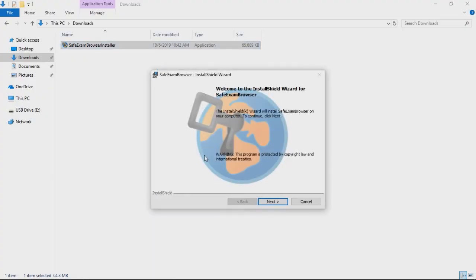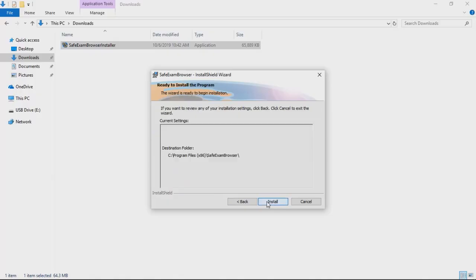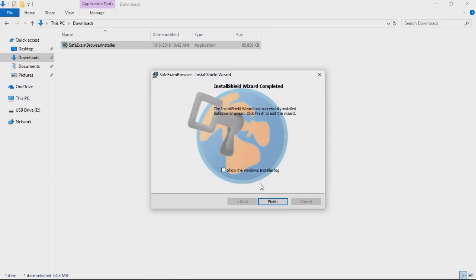Click on Next. Then, select I accept the license agreement. Then, select Next. Then, select Install. It will take a few seconds to install. When the installation is done, click on Finish.